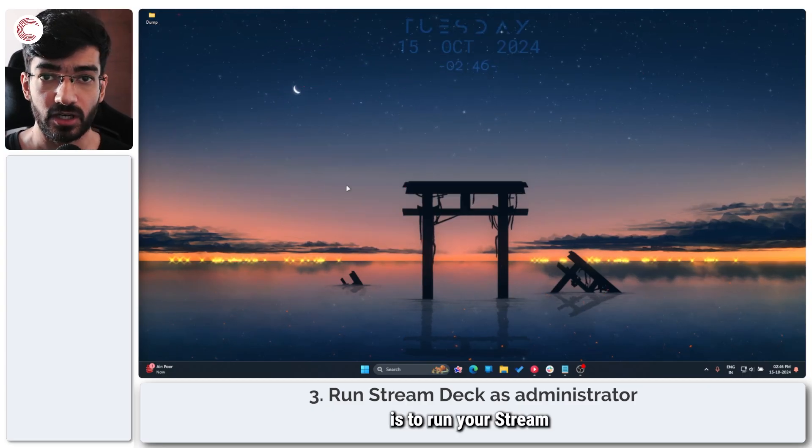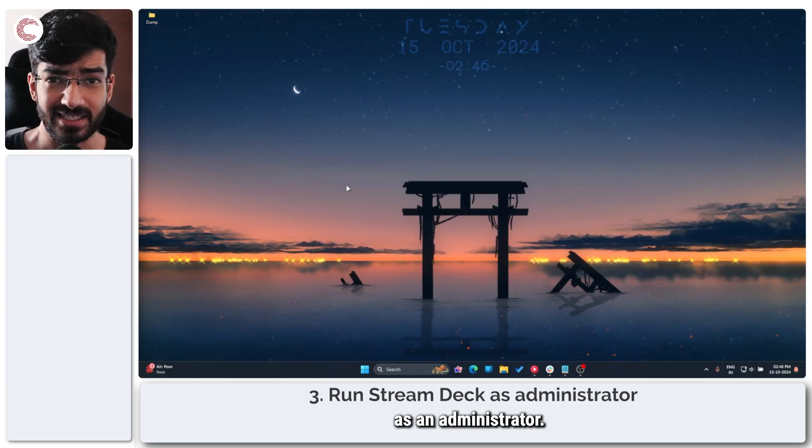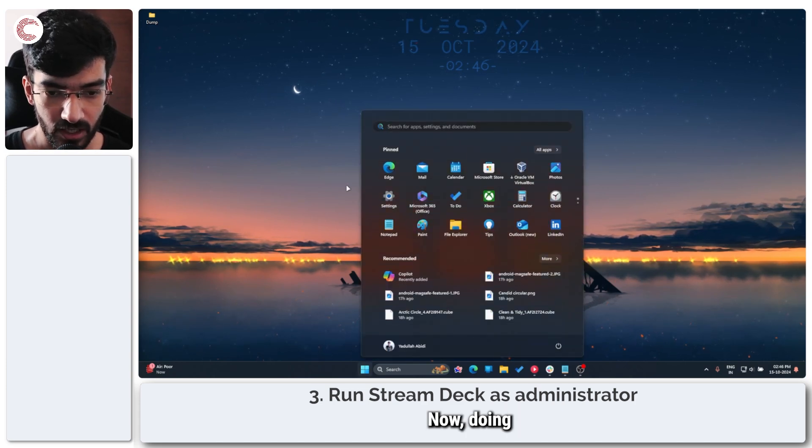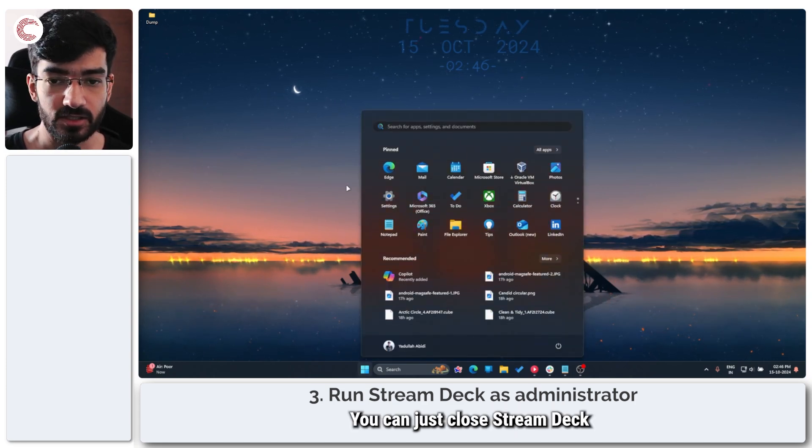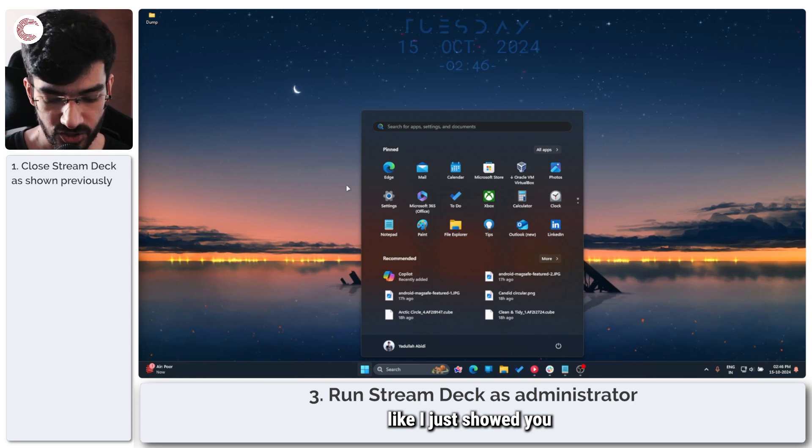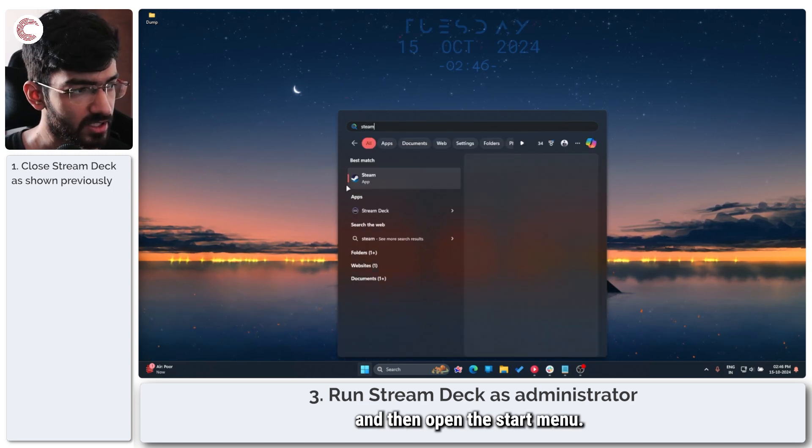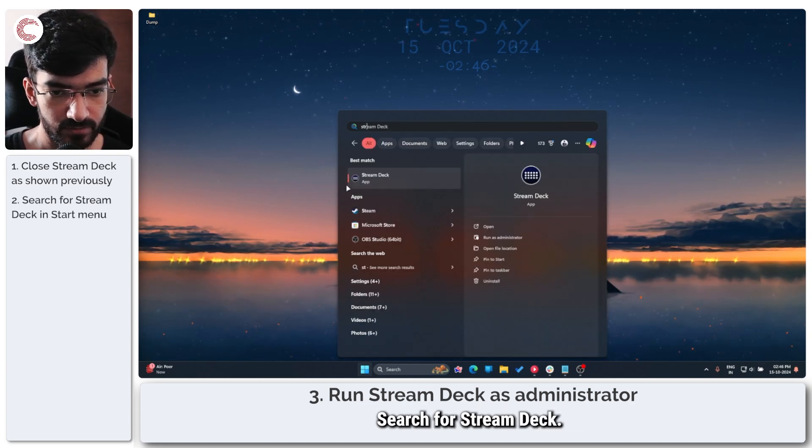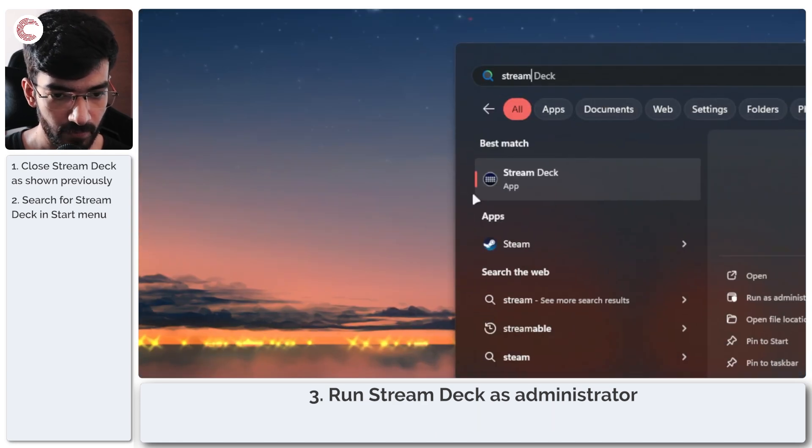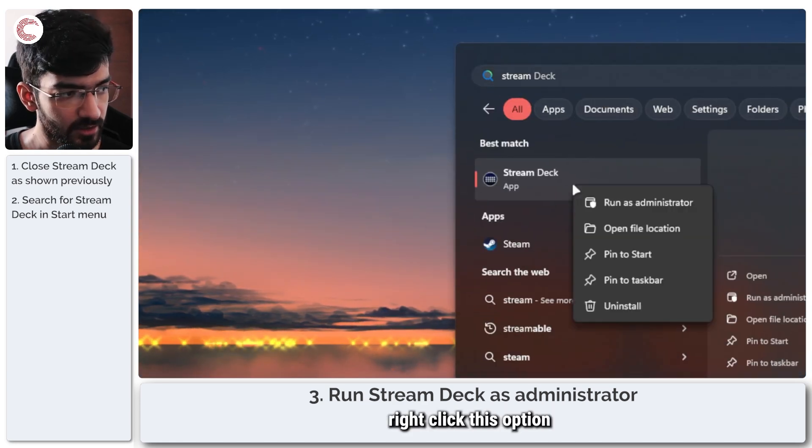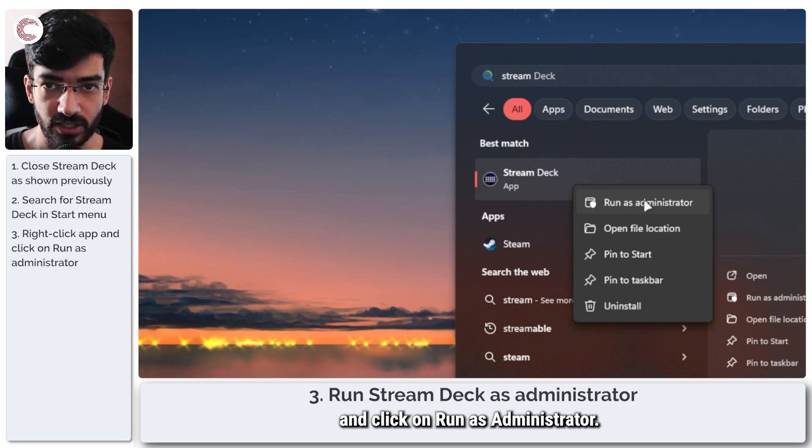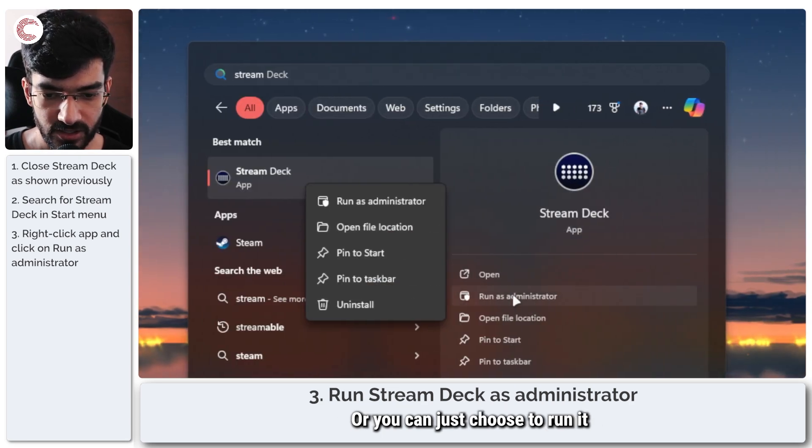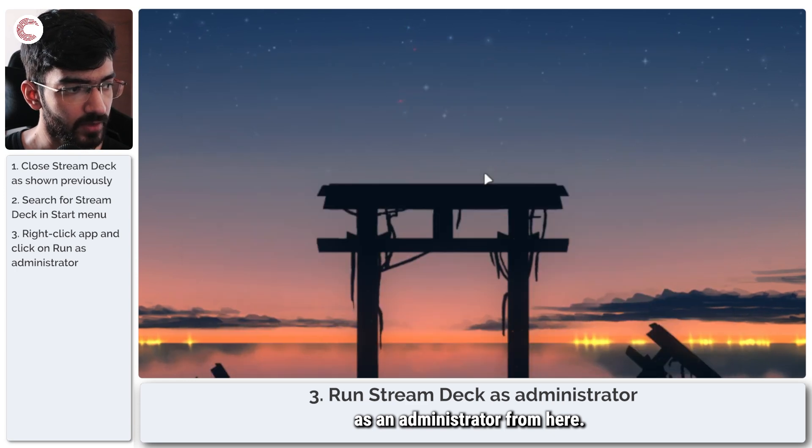Next thing to do is to run your Stream Deck application as an administrator. Now doing this is also very simple. You can just close Stream Deck like I just showed you and then open the start menu, search for Stream Deck. And in here, you can either right click this option and click on run as administrator, or you can choose to run it as an administrator from here.